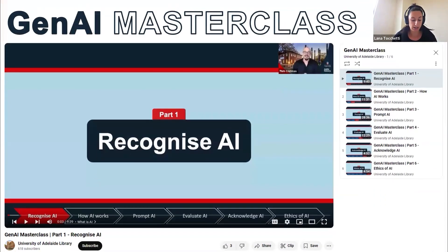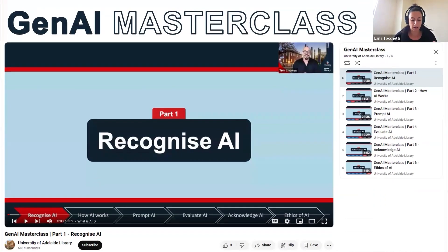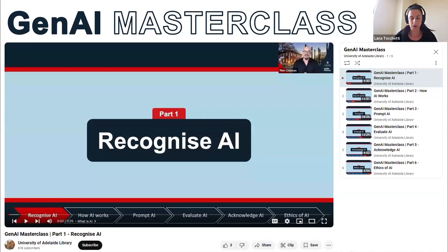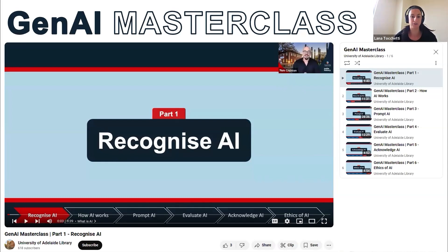If you would like a deeper dive into the intricacies of Gen AI, I suggest having a look at our Gen AI Masterclass video series. This takes you into more of the intricacies of Gen AI and is available on our library YouTube channel and through our How Do I Guide on Artificial Intelligence.